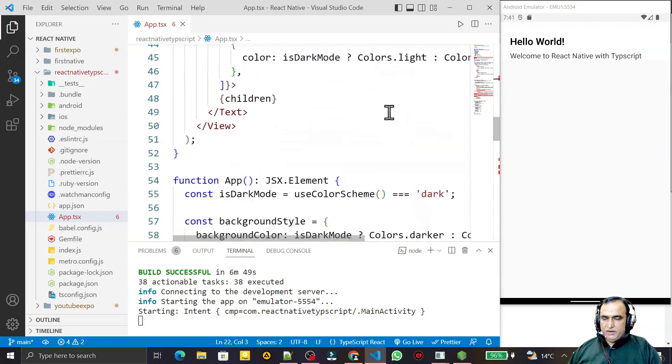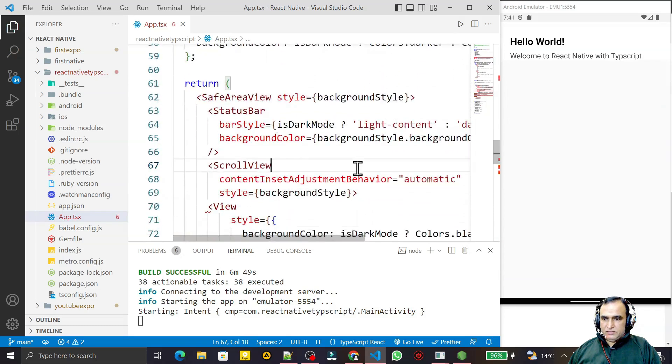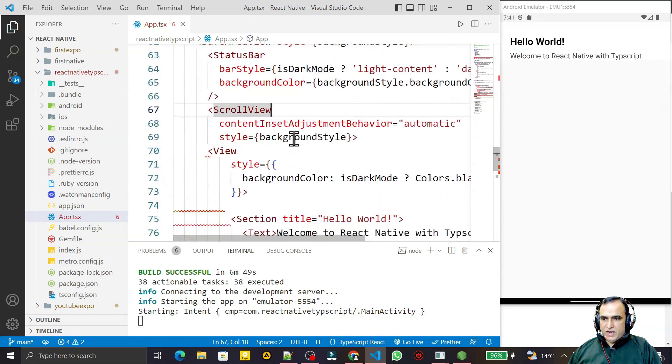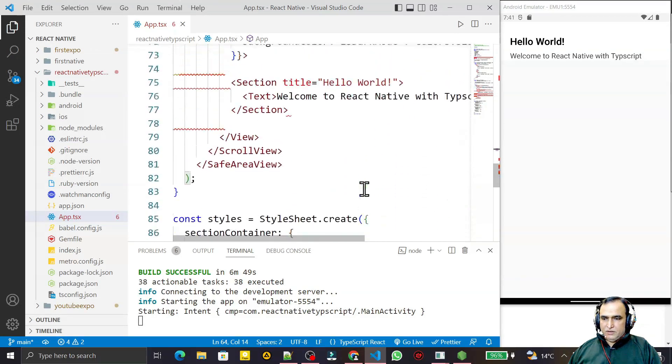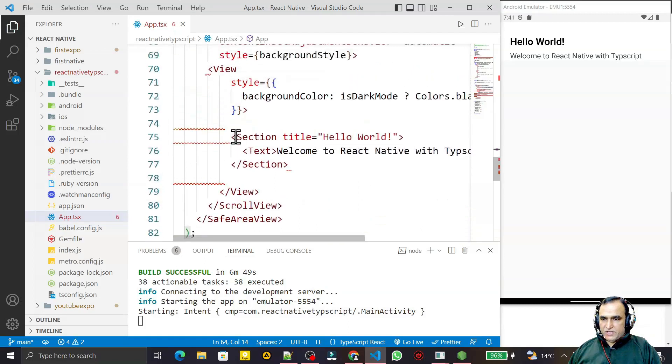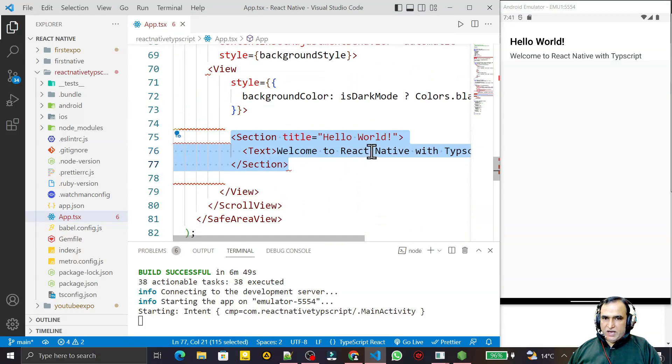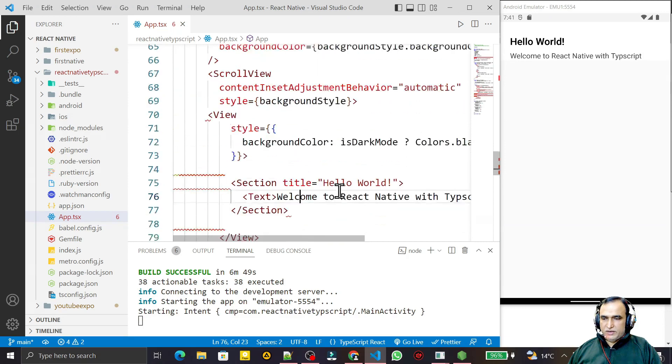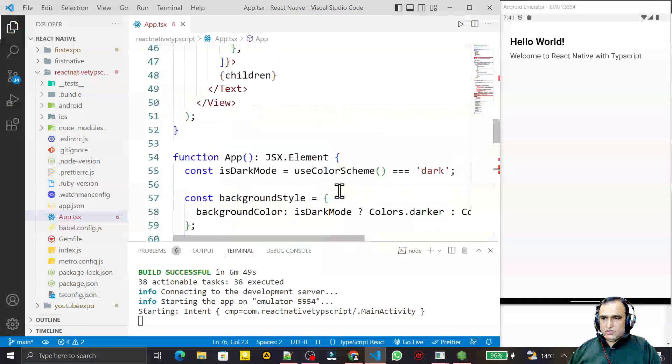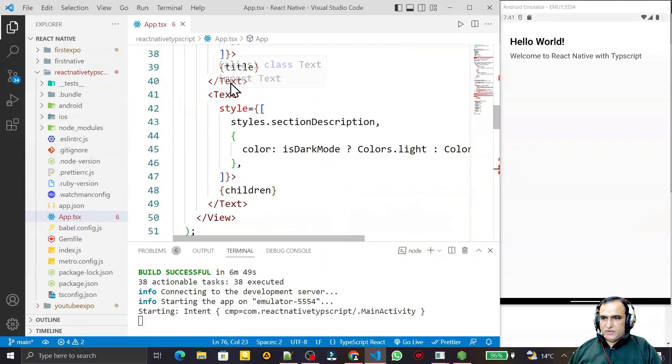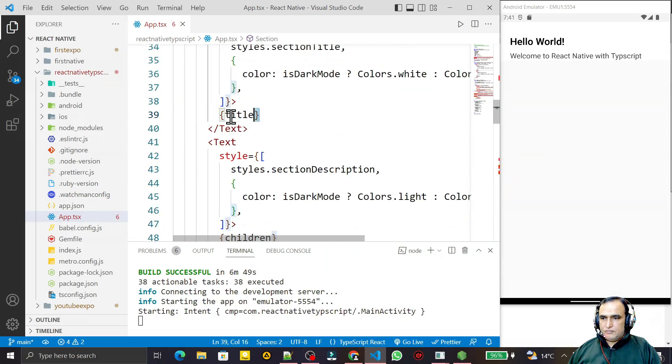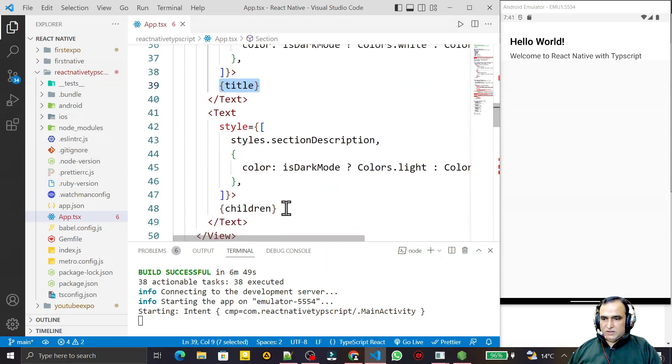Like we have scroll view, we have a status bar, and I have a section also. This section we have the title and the component which we want to send. So this is the section that we have, title here and we have the children which we want to send here.